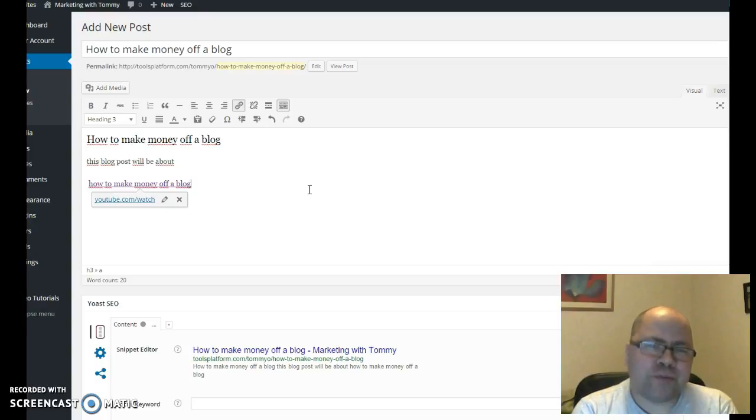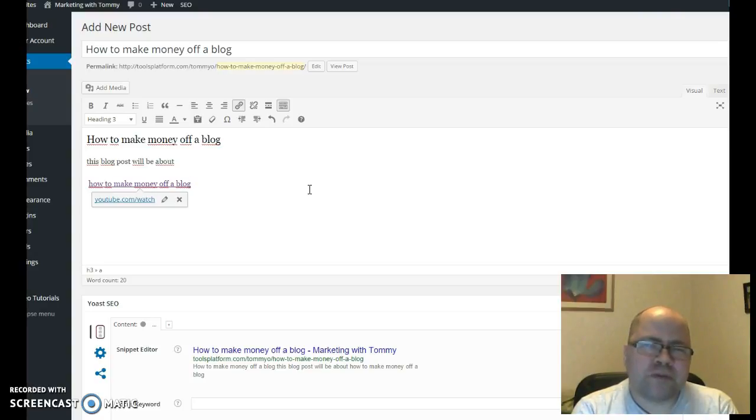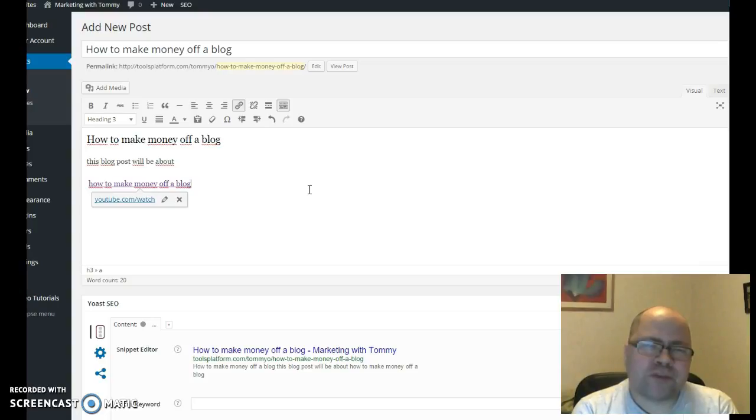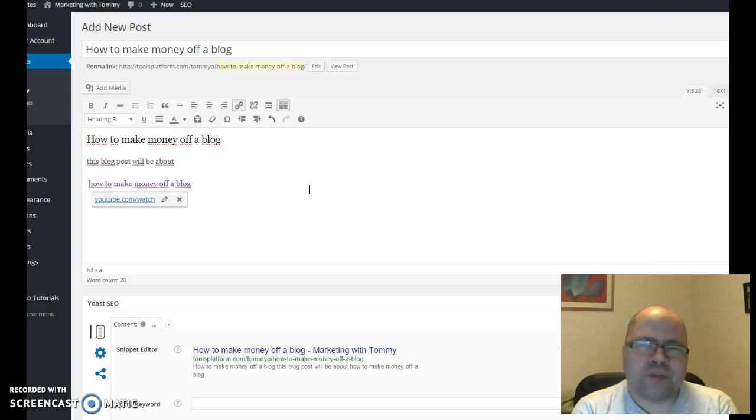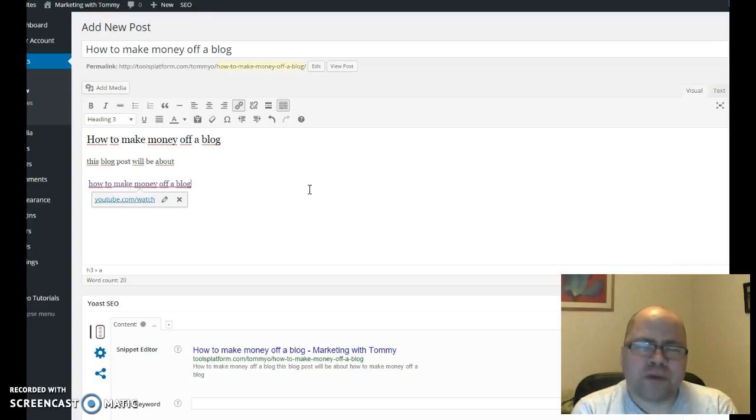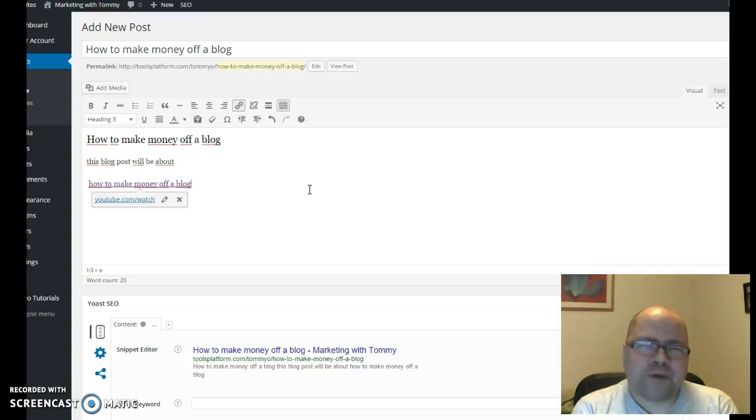Now I hope you have enjoyed this video. I hope it hasn't been too confusing. If you enjoy this value and information, you might want to check out below this video in the description field. Today I'm giving away a free lead generating system. It's free for now, not sure how long it will be, but it will help you a lot to build your list and make it more easy for you to make money online. Thank you for watching this video. My name is Tommy Olsson and have a great day. Bye bye.